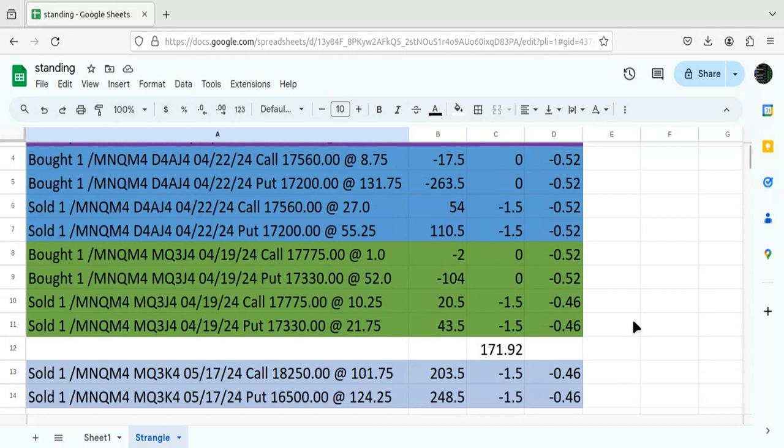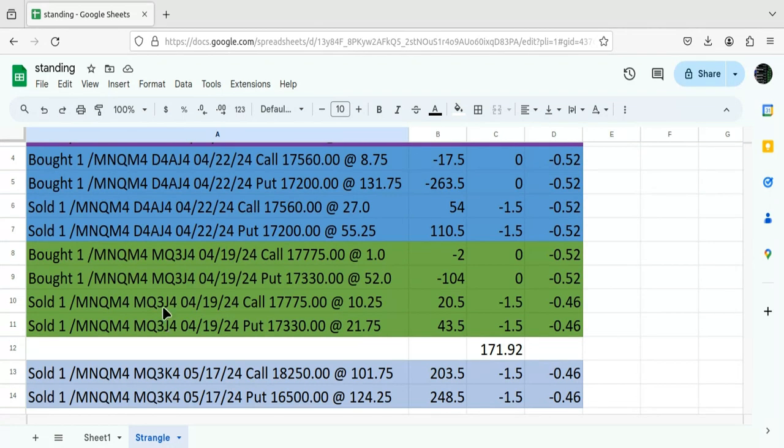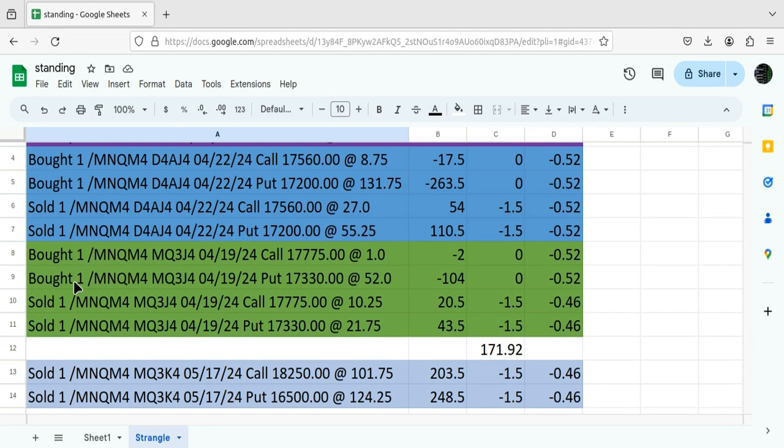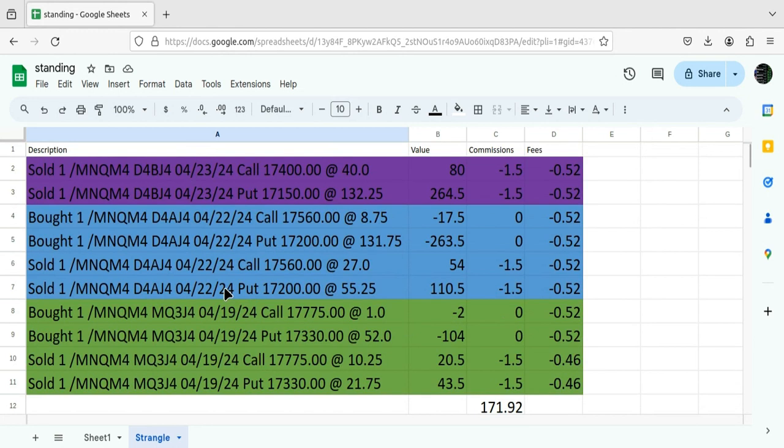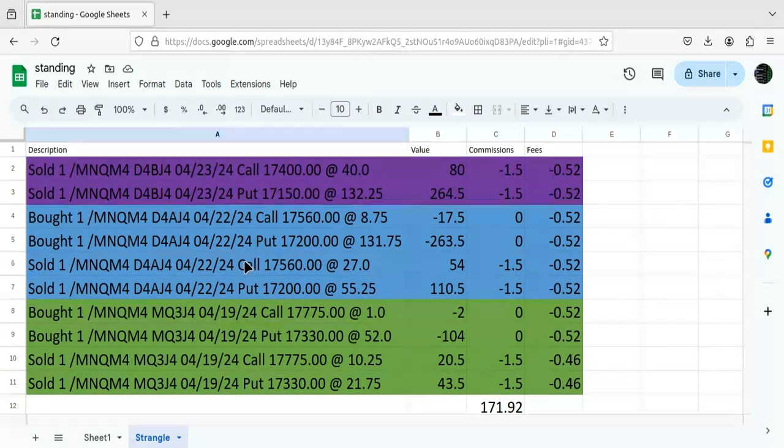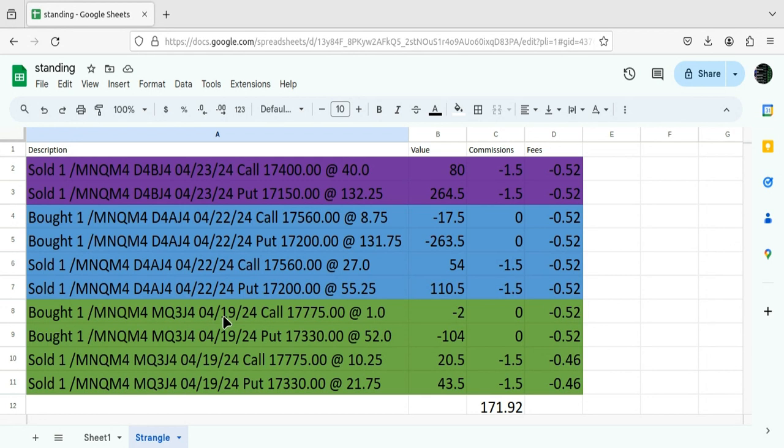Now, here's the one that was interesting. The video I posted Friday also put this strangle on, MNQ. It was a 0DTE strangle. The market went down, moved against it. So what I did is I bought these two in green back and sold this strangle, and I moved out until Monday. As you can see, the date changed from $4.19 to $4.22.